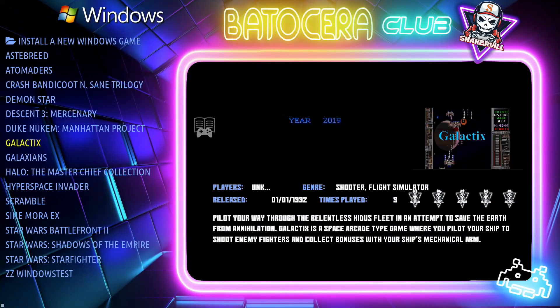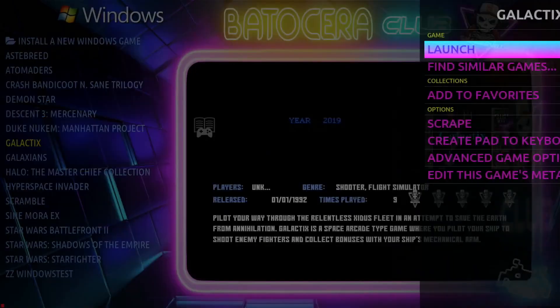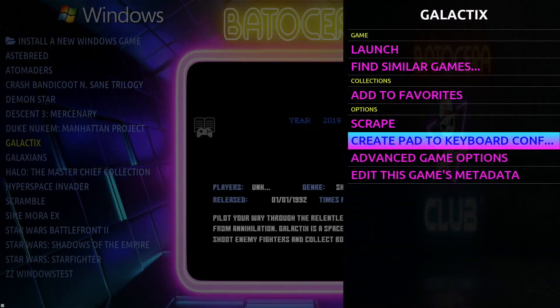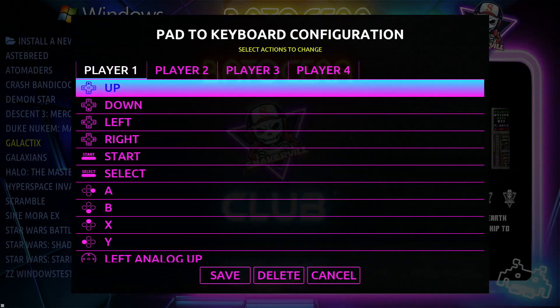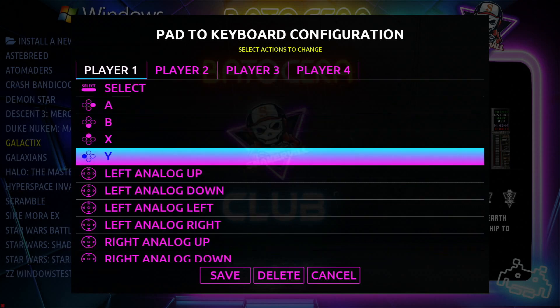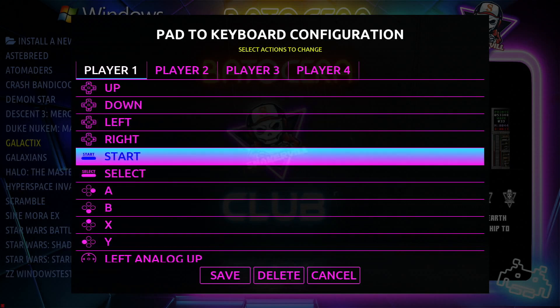The second thing you're going to need to do is press the Y key. One great thing about Batocera is that you can configure the keyboard commands of the game to the gamepad. We're going to use these keys to map everything out accordingly.